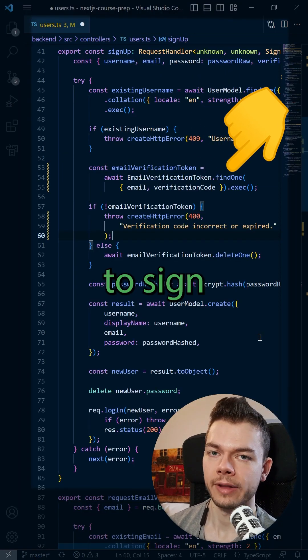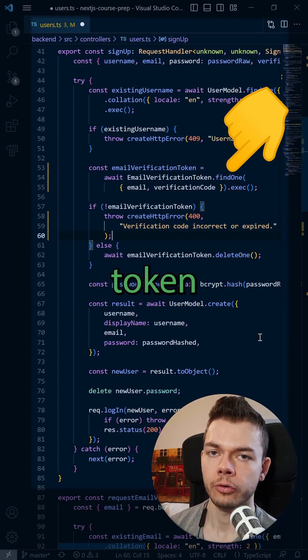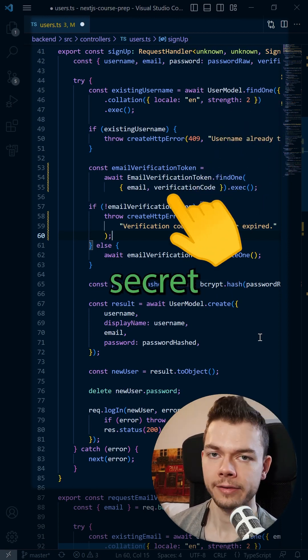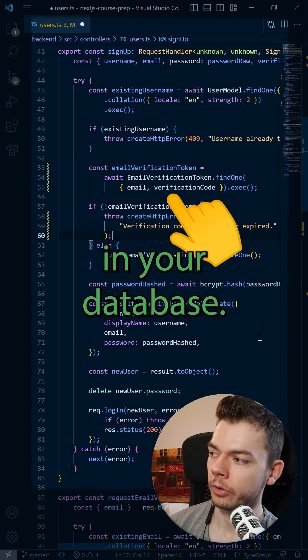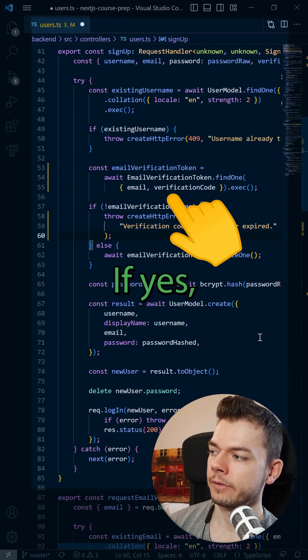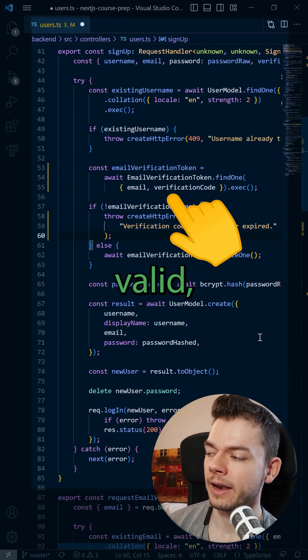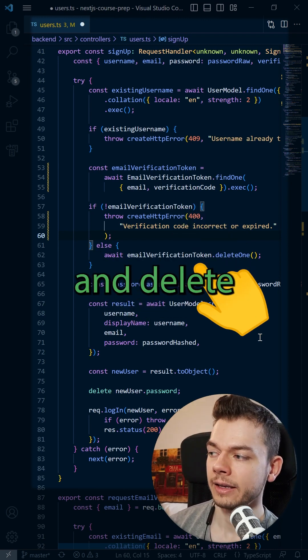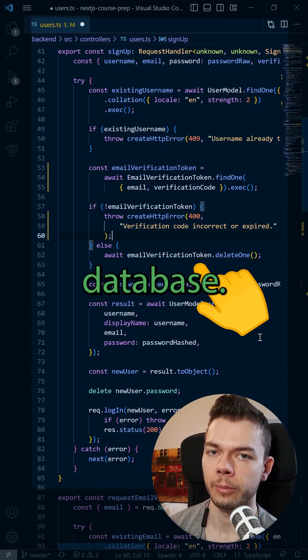And then when the user tries to sign up, check if an email verification token with this email address and this secret verification code is stored in your database. If yes, you know that the email address is actually valid. You can complete this signup and delete the verification token from the database.